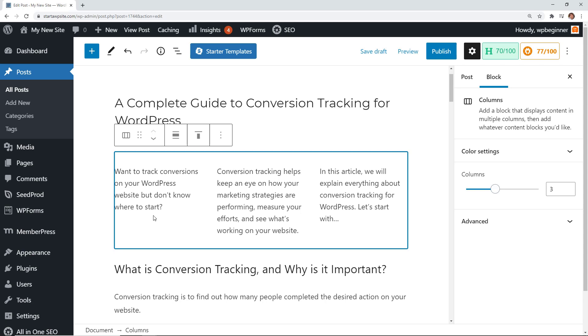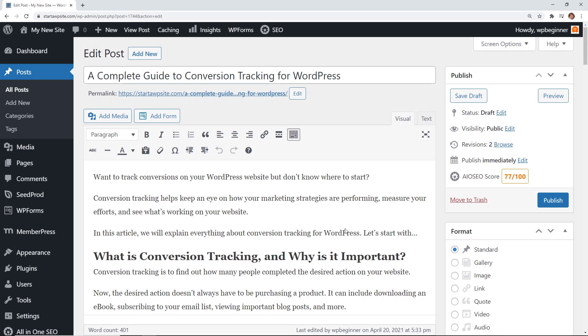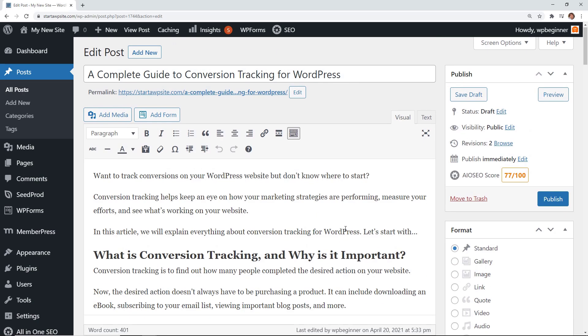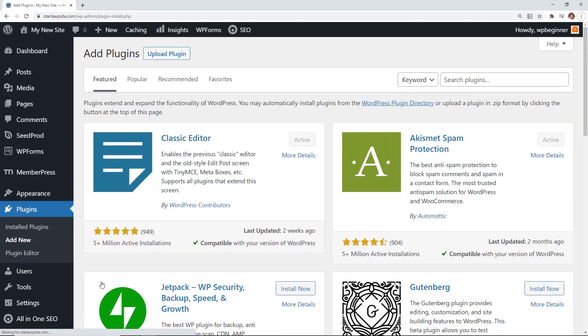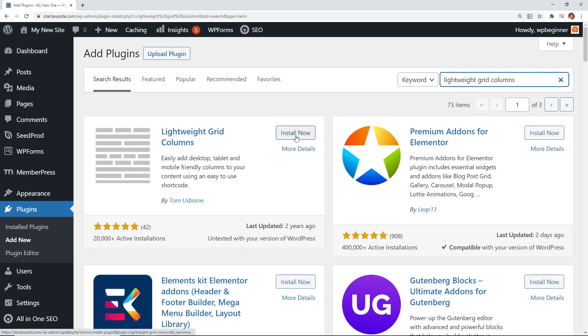Now if you are still in the classic editor then what you want to do is let's head over to Plugins, Add New because we'll install a plugin that makes it super easy to create columns for you. We're going to search for a plugin called Lightweight Grid Columns. This is the one we want so let's go ahead and install it and you want to stick around to activate the plugin as well.